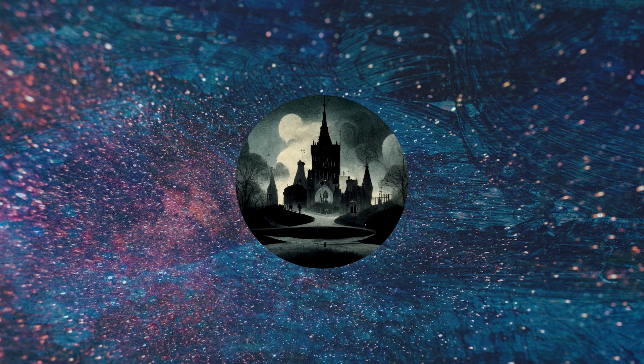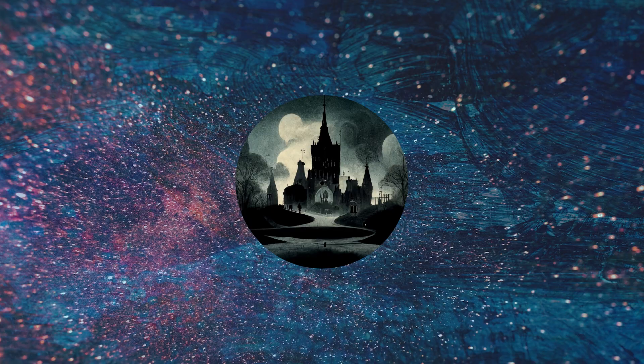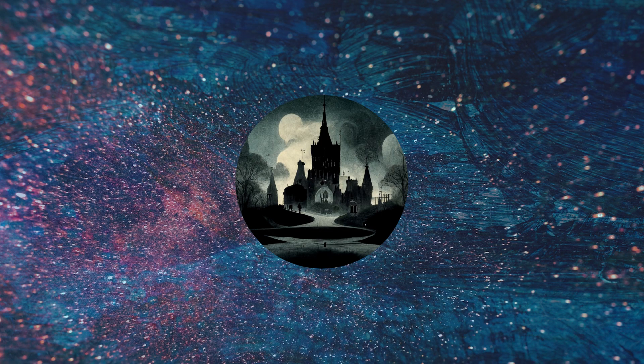Unity has basically introduced a new fee system where they ask a fee for each install of a game, and it has created this gigantic controversy over in the game developer sphere, and fairly so, because it is just such an uncomfortable and overall bad pricing change. When I say a fee for each install, I mean each install and not each purchase.